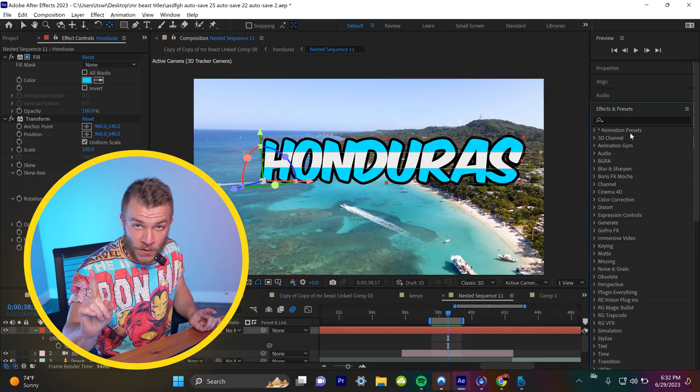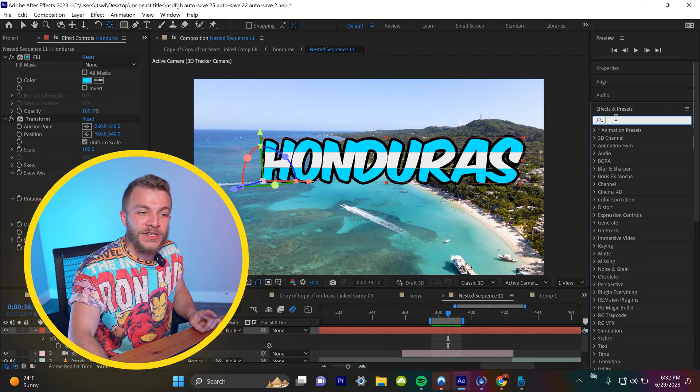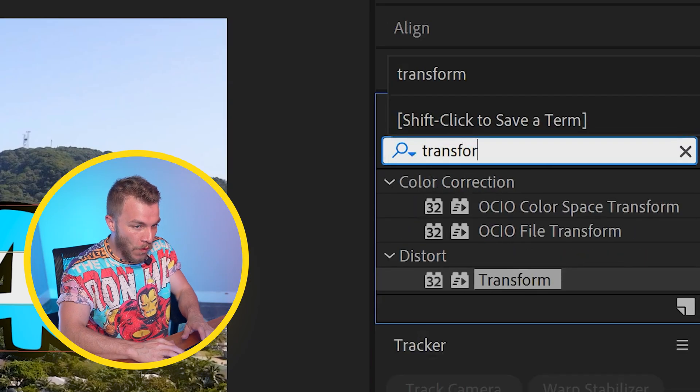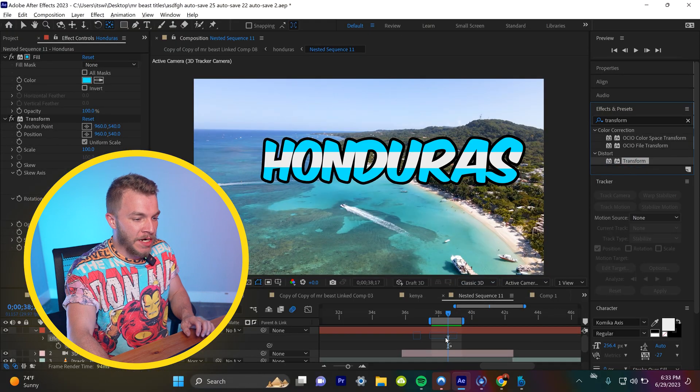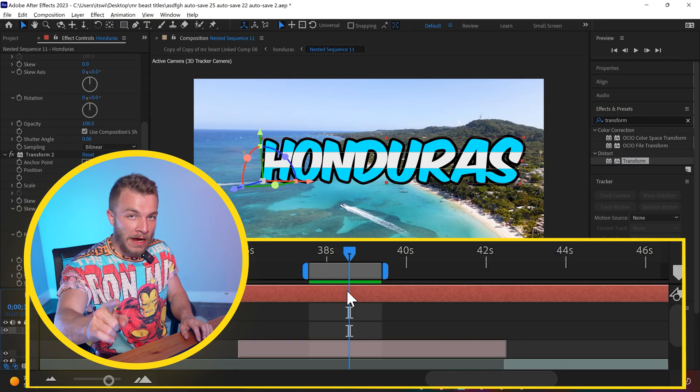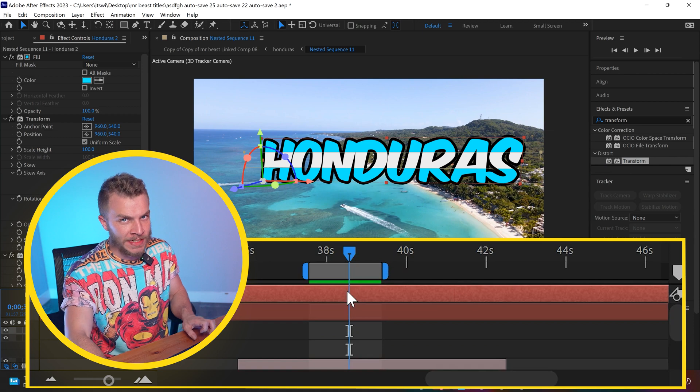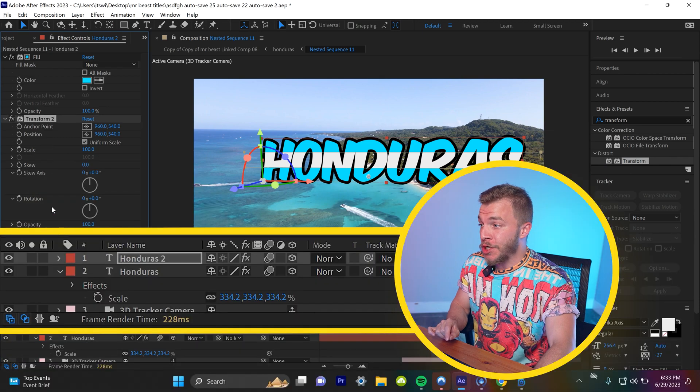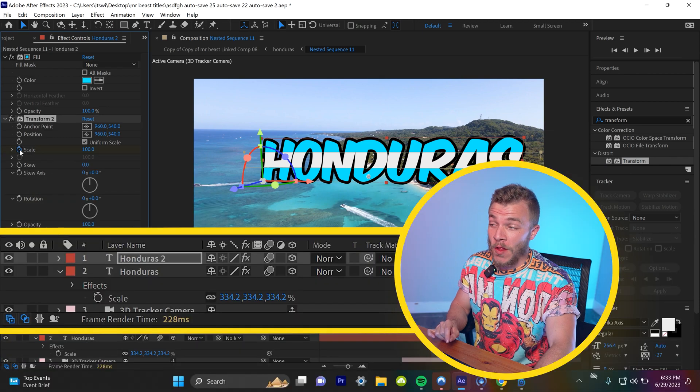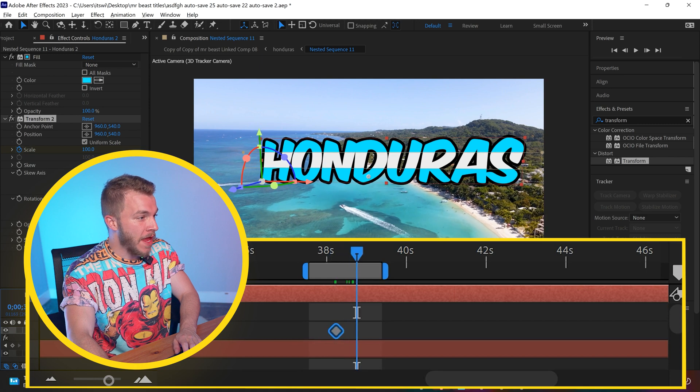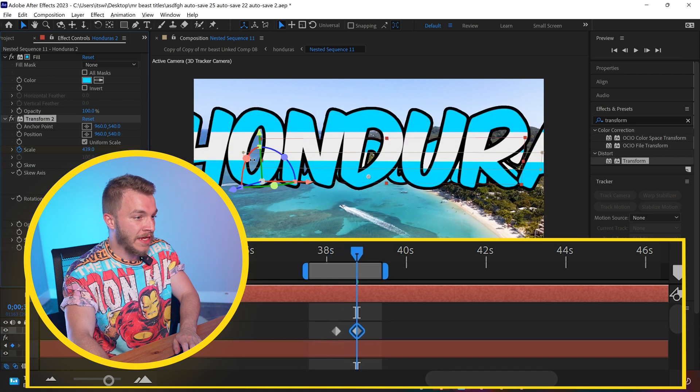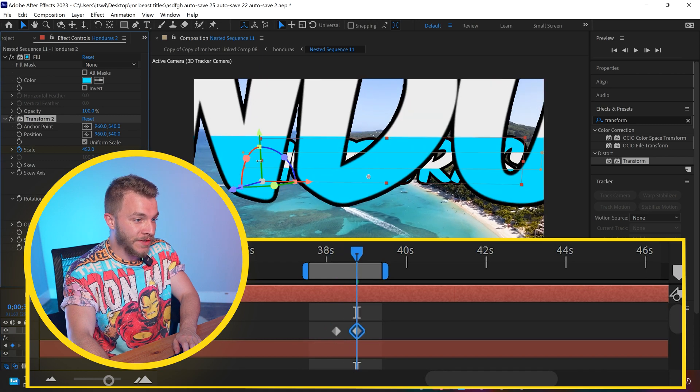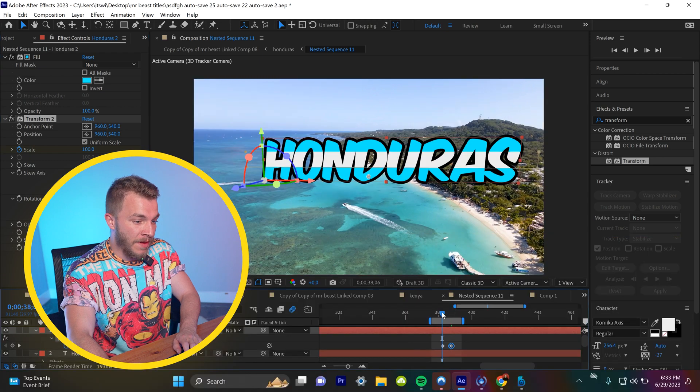First things first, we'll go to the effects and presets panel and type in transform. We're going to click on that and drag it onto our Honduras layer. Now we will duplicate our Honduras layer. And on the top layer, we are going to create a keyframe for scale, and then we'll go over a few frames and then crank scale up. We'll make Honduras giant. Let's watch that back.